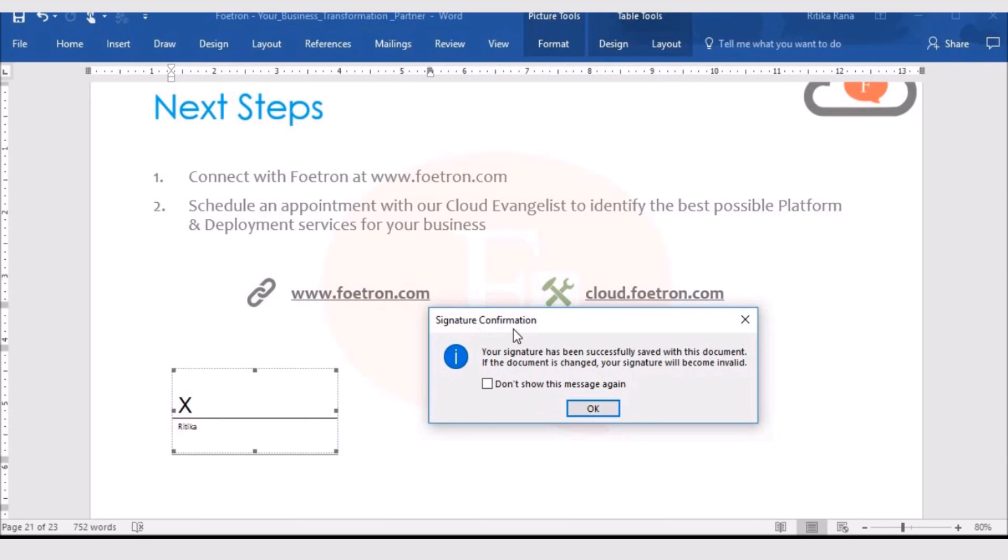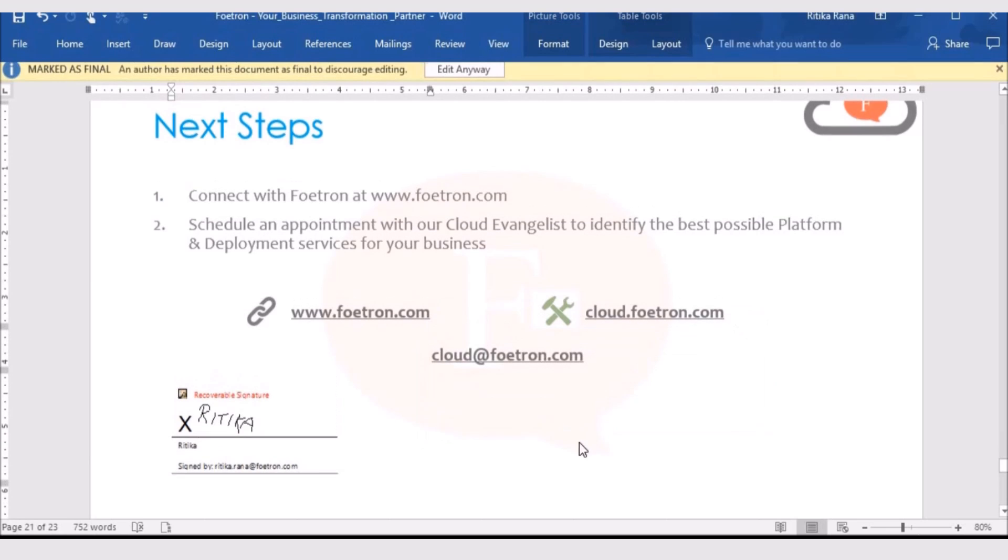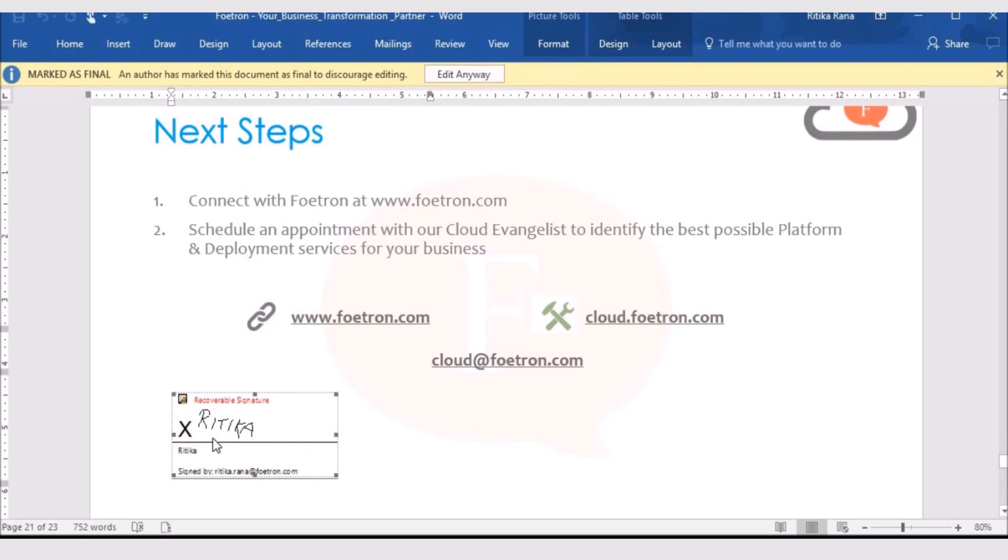Now, it is giving me the confirmation that my signature has been successfully saved with this document. If I make any changes in the document, my signature will become invalid. I can click on OK.